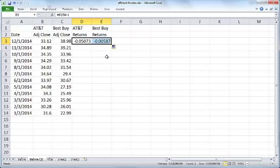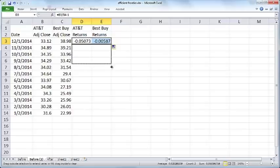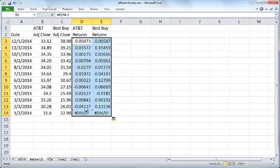You can just use the same formula for Best Buy as well. You can copy this formula by clicking on the bottom right fill handle. When you hover your mouse on it, it'll become a dark plus sign, and just drag this formula all the way down.